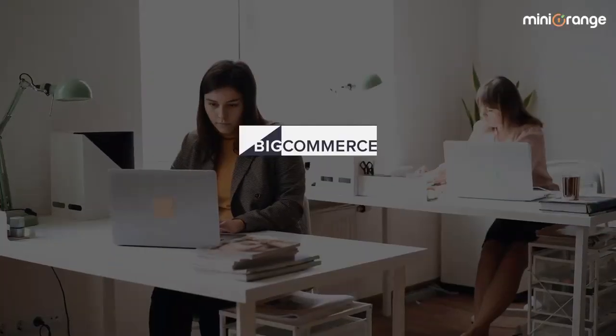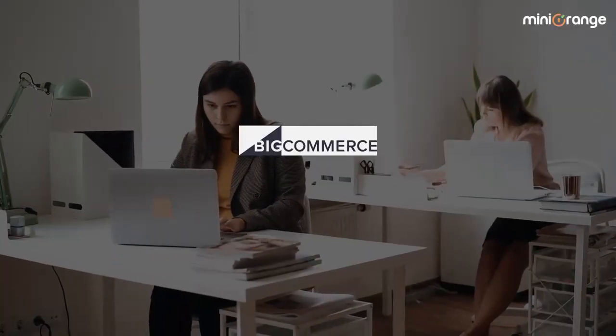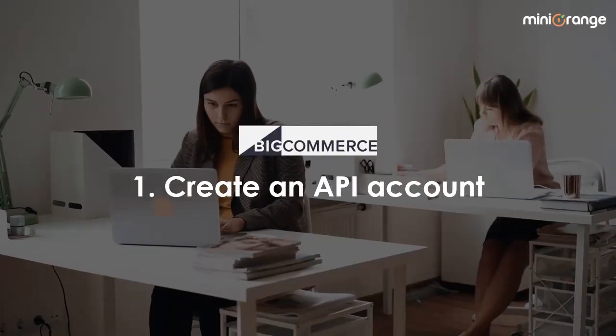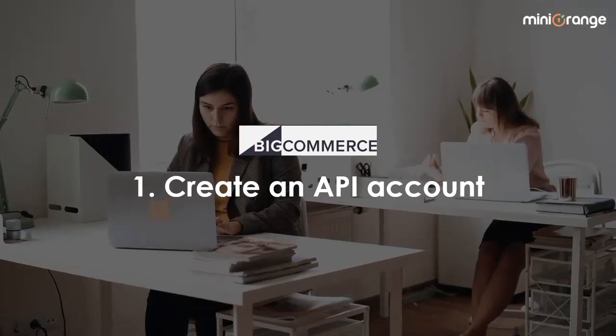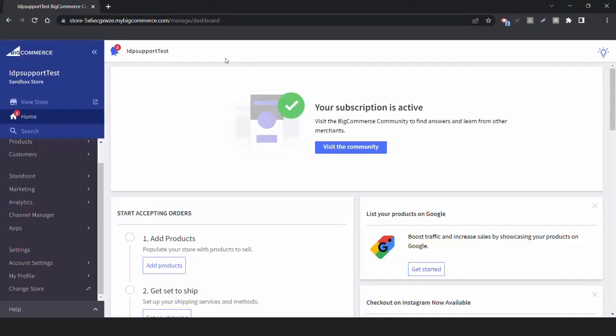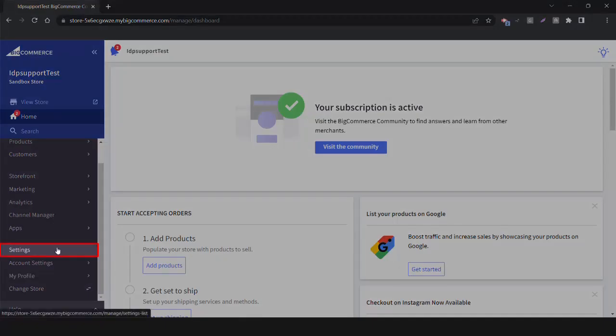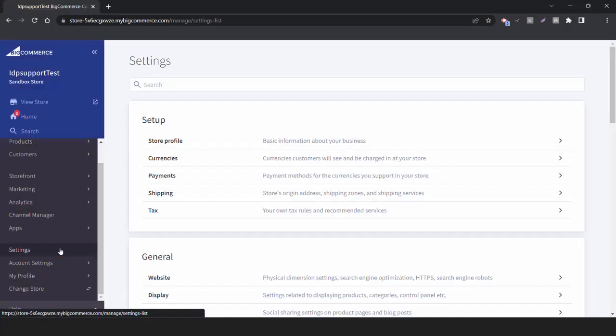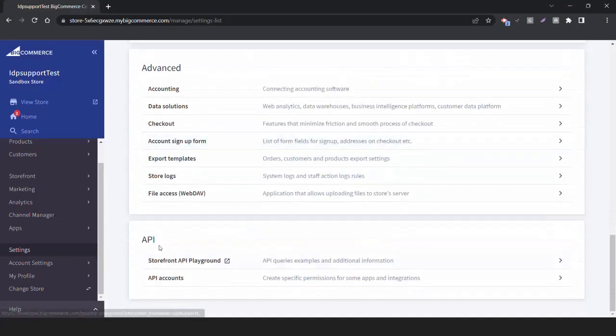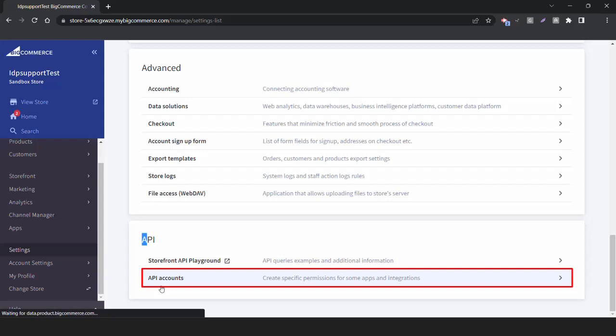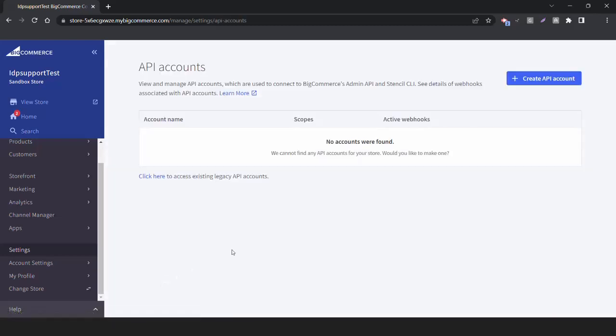Let's go to the BigCommerce Admin console and create an API account. Log into the BigCommerce Admin panel. Go to the Settings from the left navigation menu. Scroll down to the API section and click on API Account. Click on Create API Account.